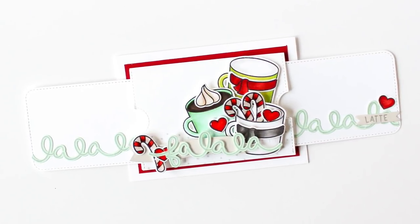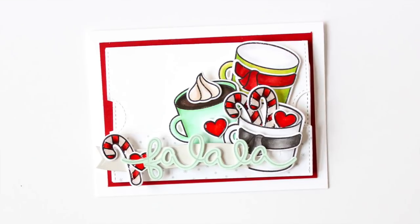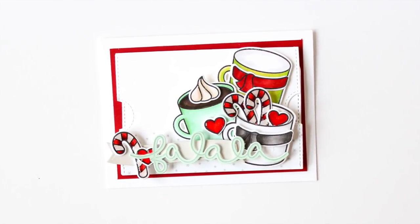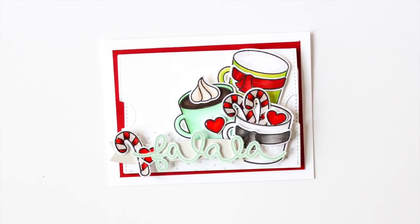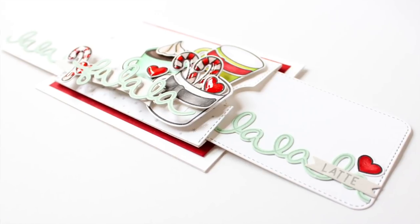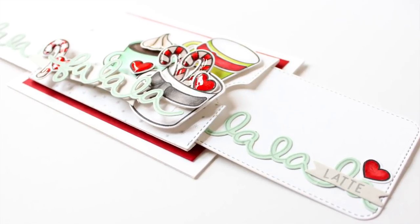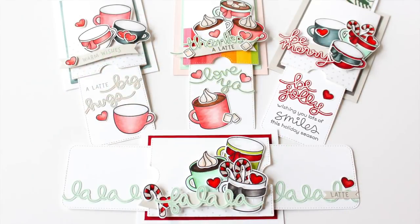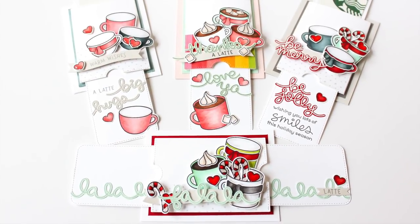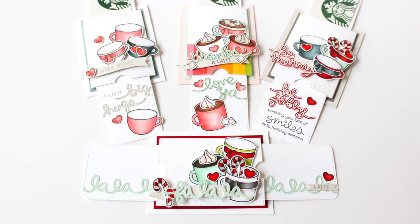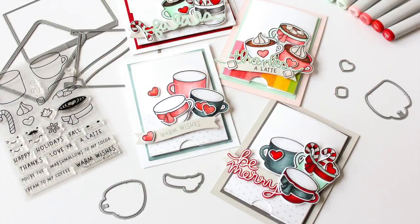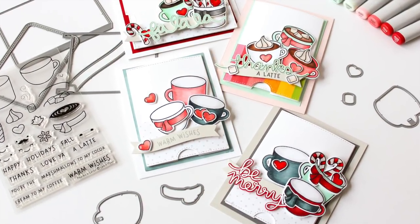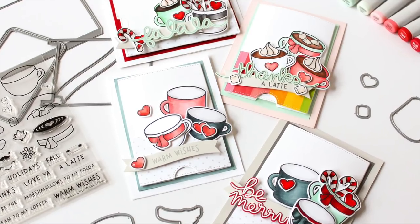As always, I will have links to the featured supplies used in these projects in the description at YouTube, but head on over to my blog at sprinkledwithglitter.com. I will have that link below. Over there, I'll have more still shots, more information, and a complete list of supplies of the products used in these projects. Thanks for stopping by today. I hope you enjoyed these projects. If you did, be sure to give this video a thumbs up and don't forget to subscribe so you don't miss any of my paper crafting and card making video tutorials. Thanks for watching and until next time, I hope you have a fabulous day.